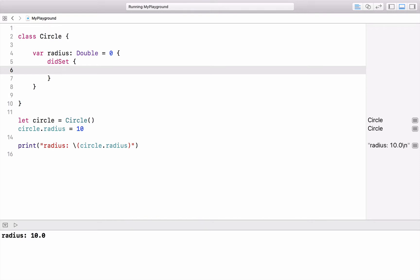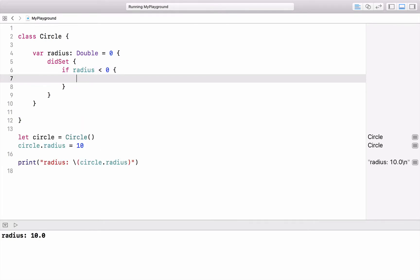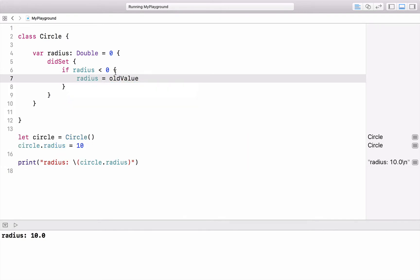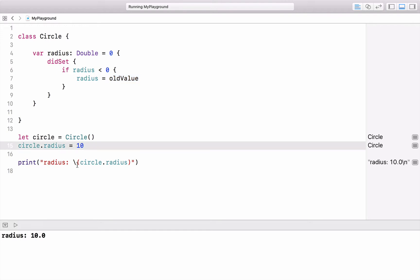The didSet observer is called after the property has gotten a new value. We can use it to check whether the new value is correct — so we can say if the value is smaller than zero, that's not a valid value, and we reset it to the old value. You can access the old value using the variable oldValue, which is available inside the property observer.